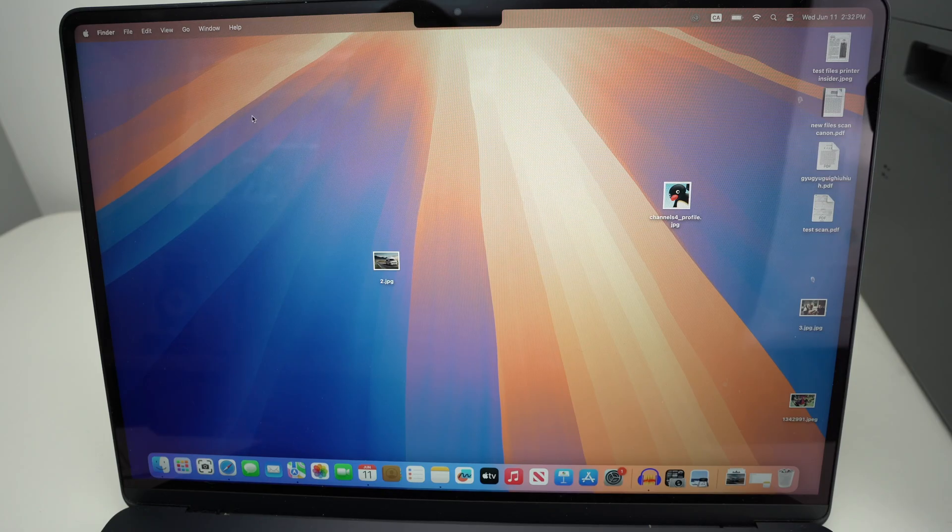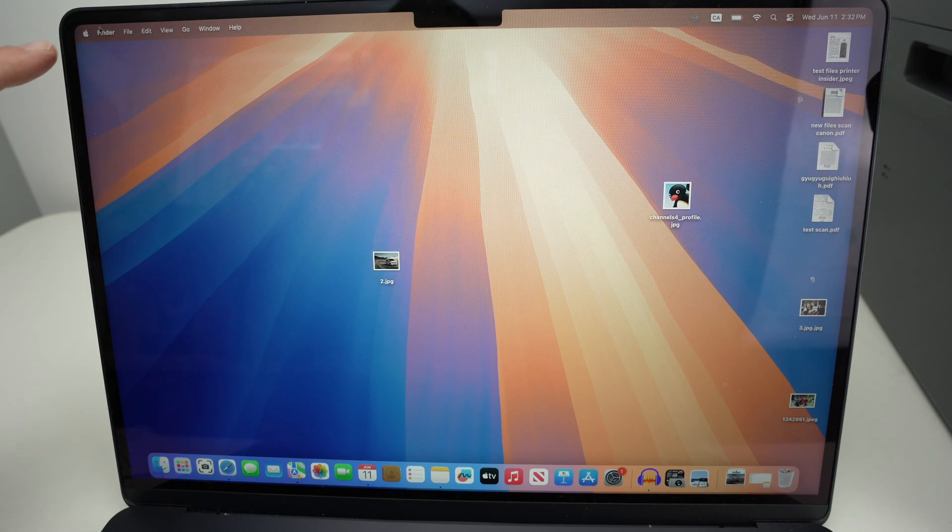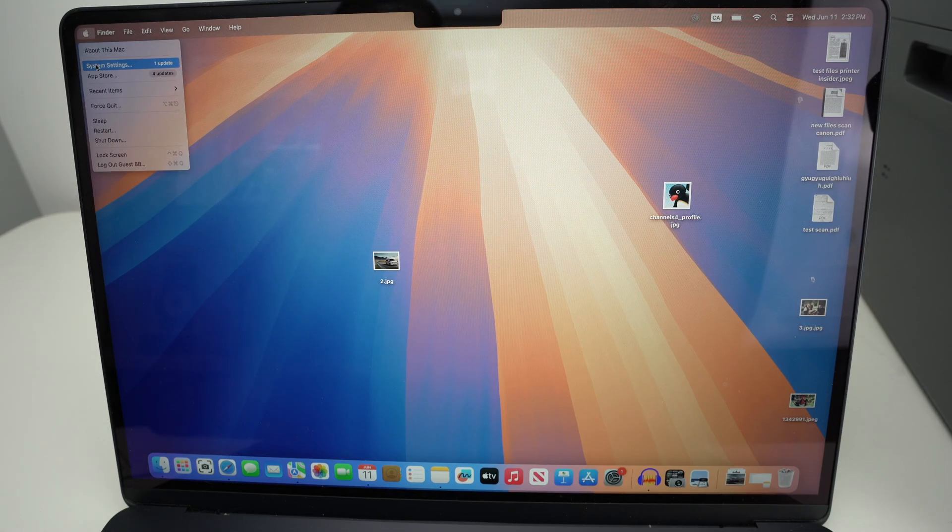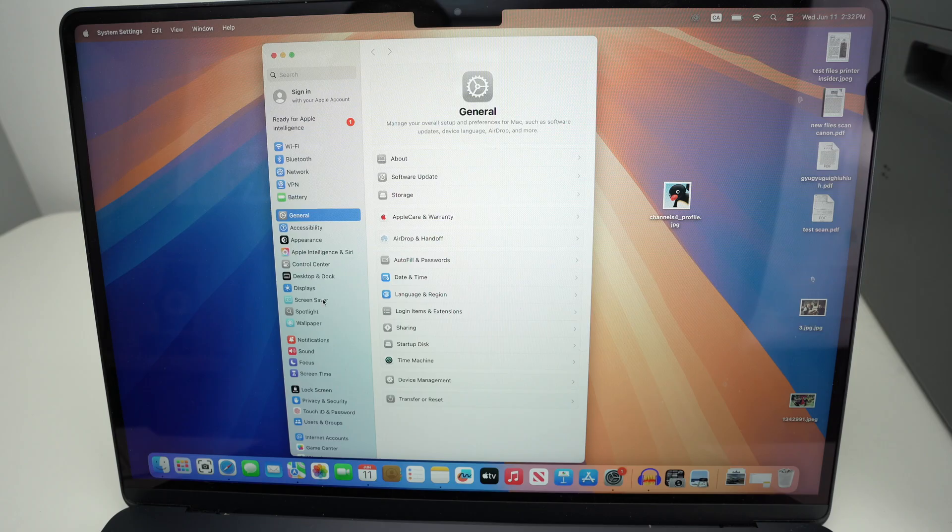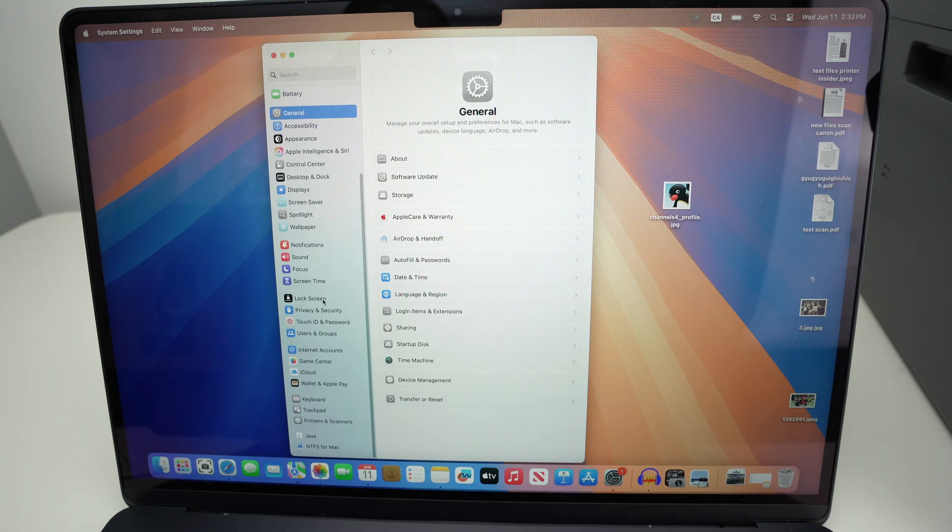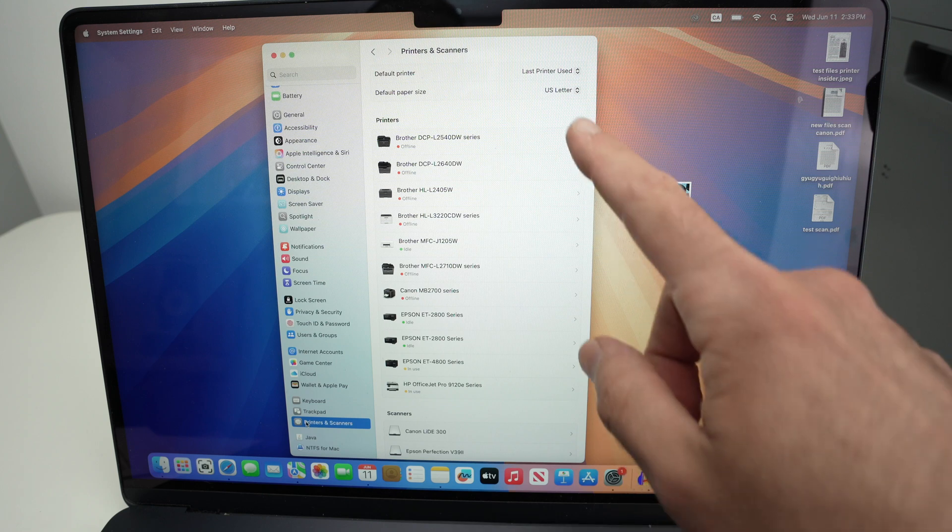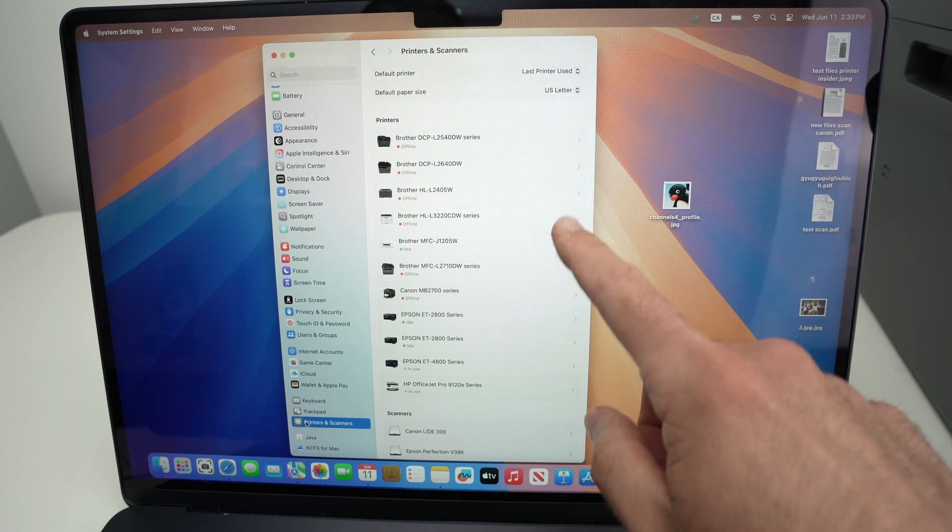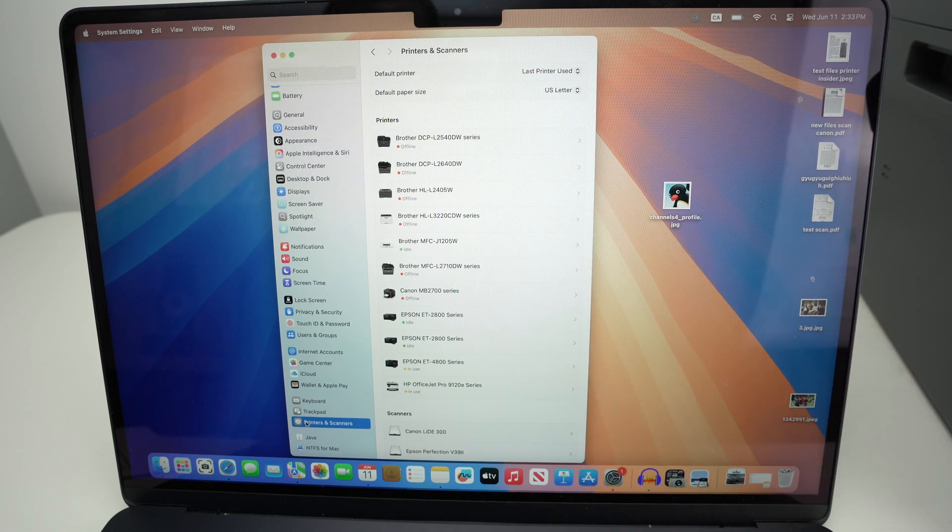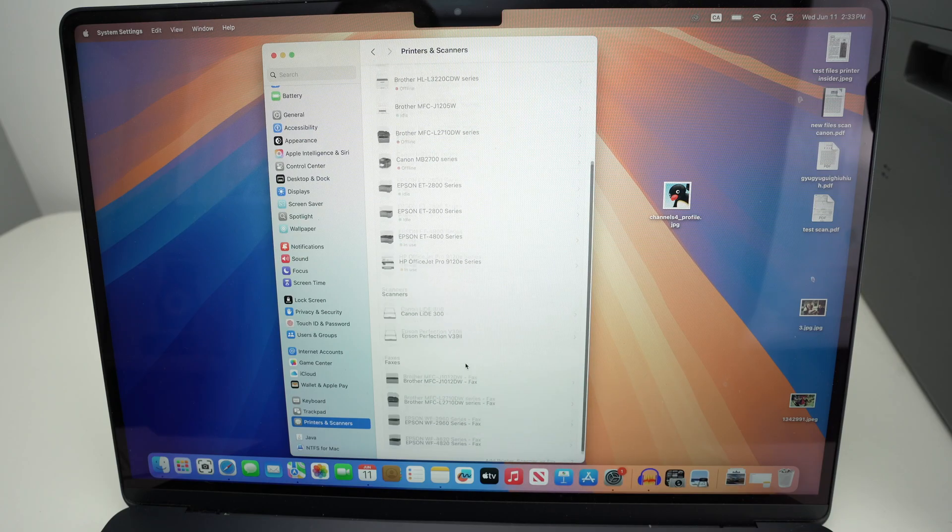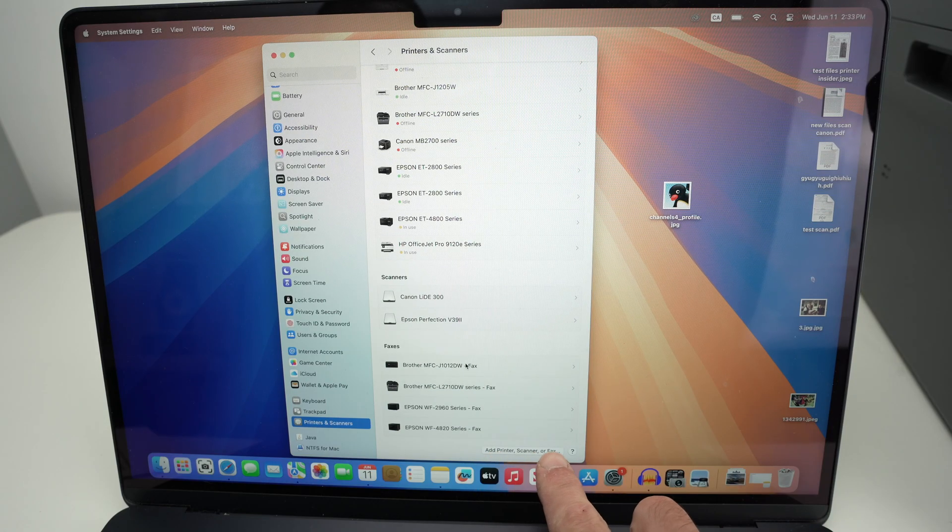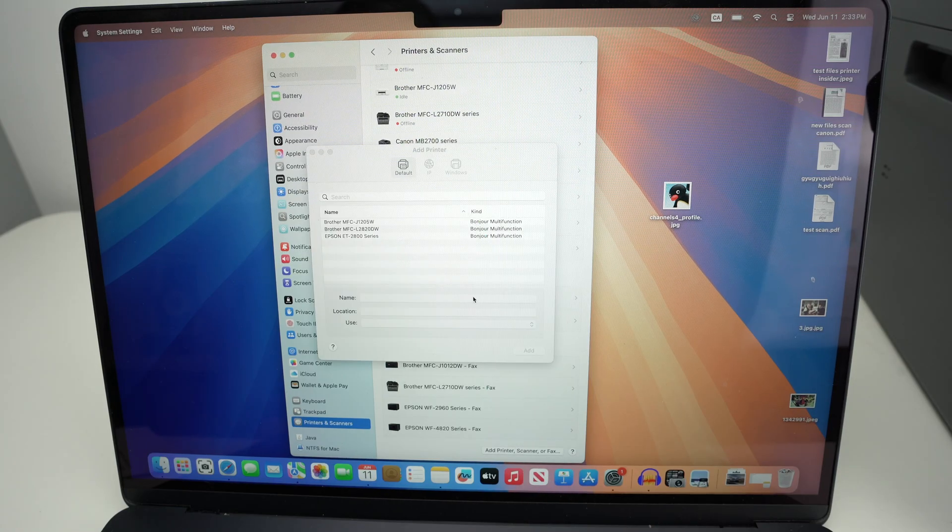Once you've done this, on your Mac go to the top left corner and click on the Apple logo. Then select system settings. Go down on the left side menu and select printers and scanners. You're gonna see all the printers and scanners that are currently connected to your Mac. To add a new one, go down this page and you should see add printer, scanner, or fax.